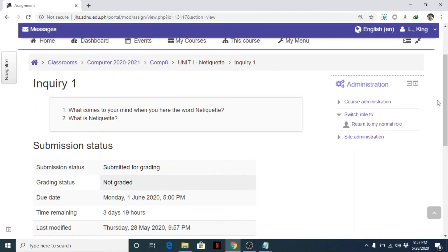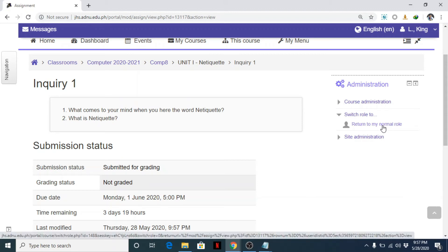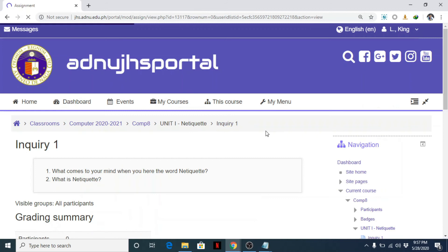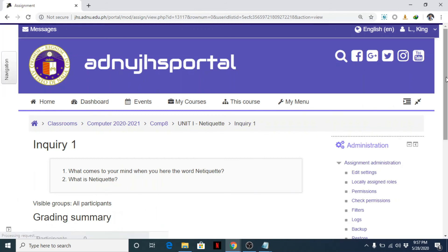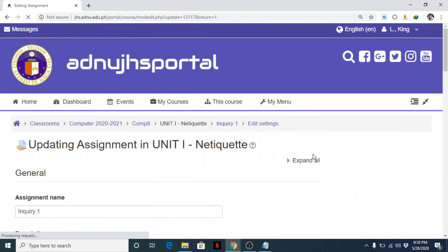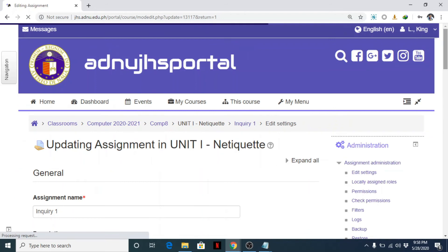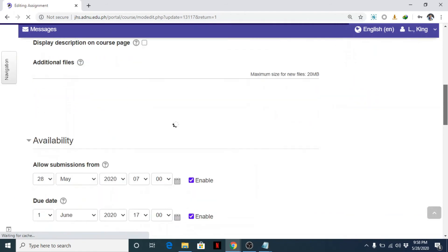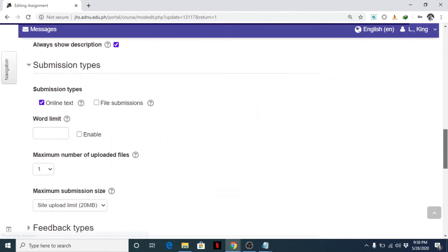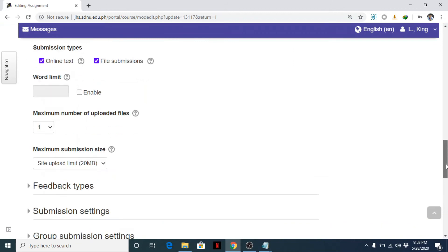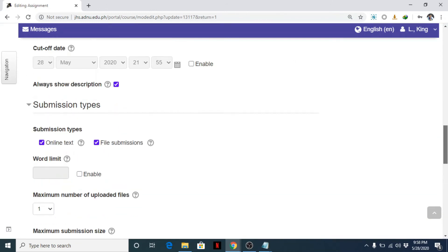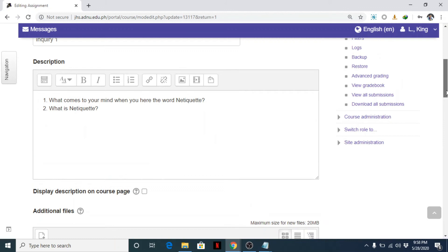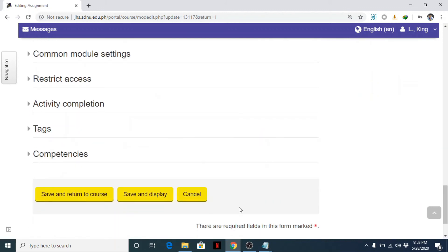Now, how about if there's... okay, let's return to my normal role as teacher. Let's edit settings, go back to edit settings. And what if I enabled file submission?